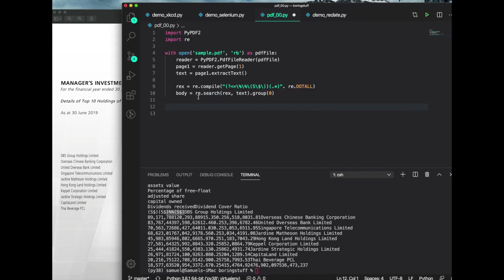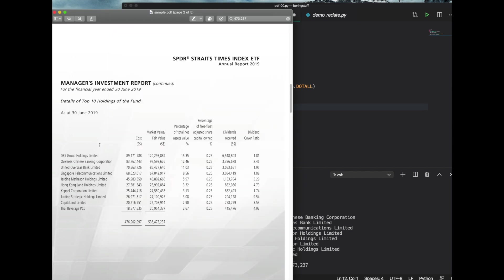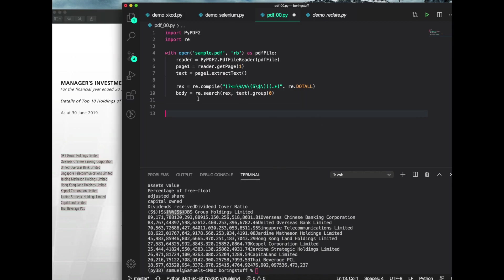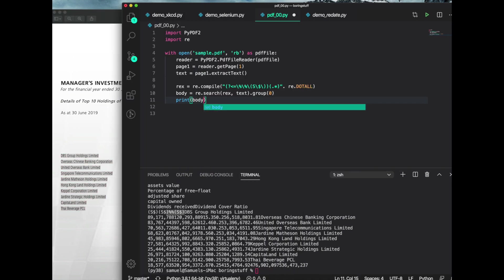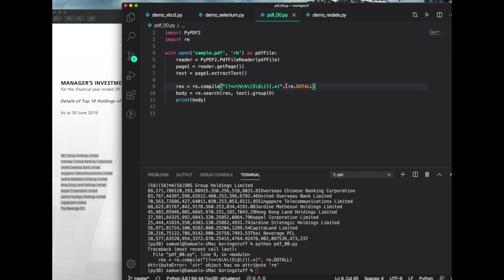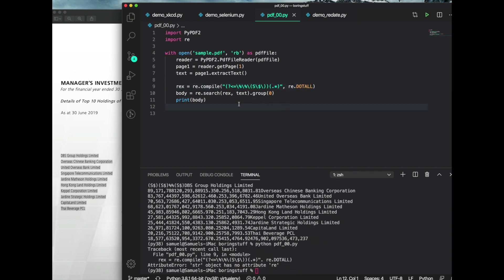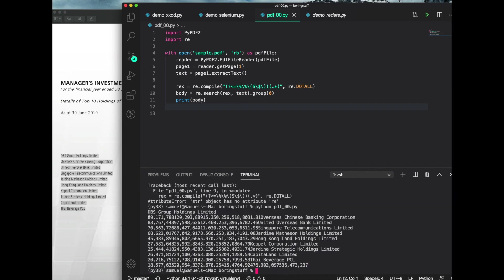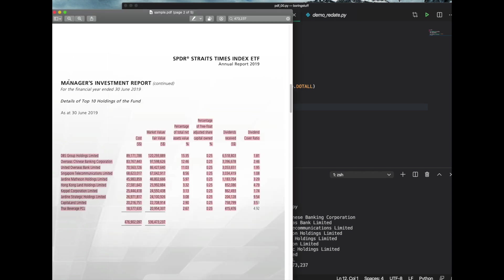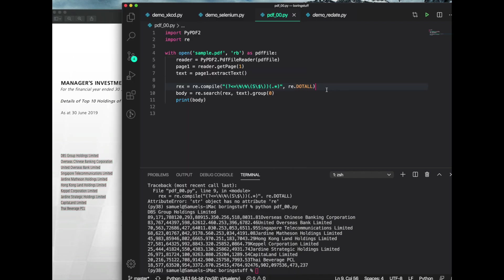Now what we want to do next is, let's print that out just to do a sanity check, make sure everything goes well. Let's run all of this again and make sure that all of this still works. This is the body part of our text. Now we are only printing out the body. Notice that the managers investment report, the straight times index ETF, annual report, all of that is gone. We only have the body part of this PDF.